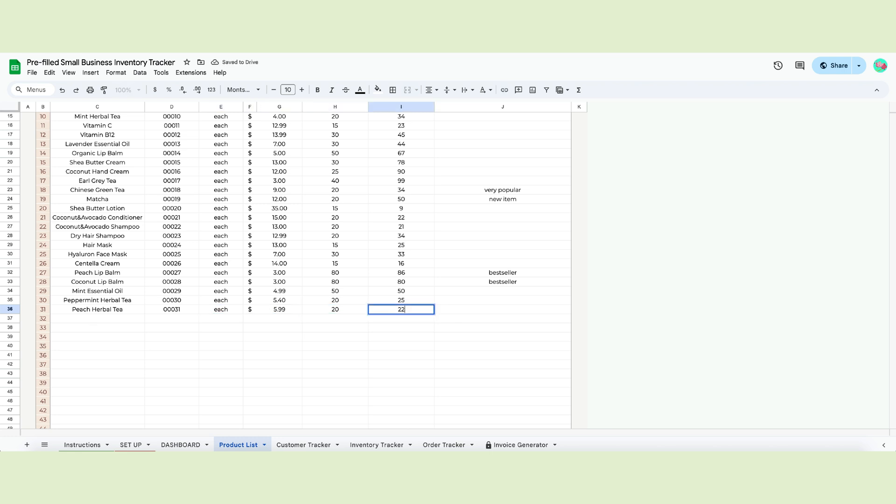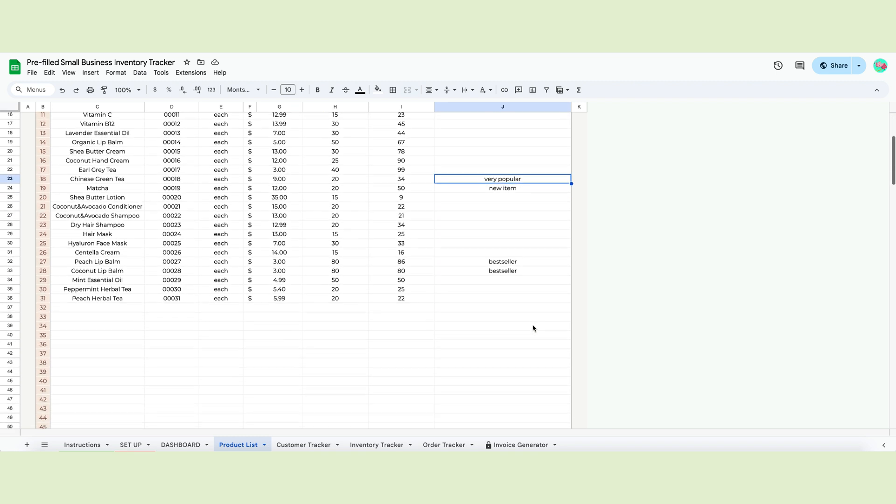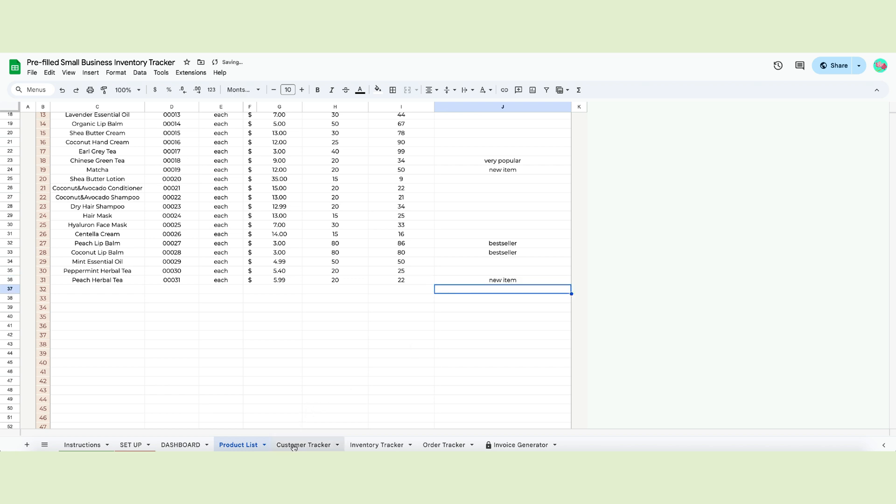You will then input the unit in which you sell, the unit price, your minimum inventory and the starting inventory. If you don't have any, write zero. The last column holds your notes. You can write which is your best selling items, for example. The table has space for 200 products.